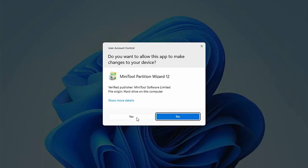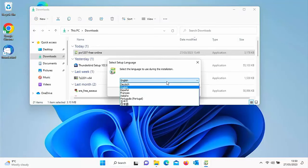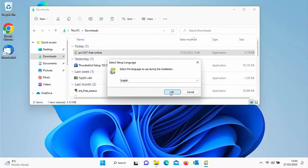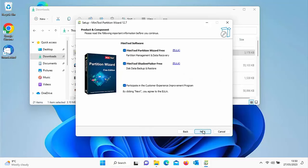Move your mouse over Yes if that's all correct and left click once. Select your language — mine is English — click OK, then click 'Continue installing free edition', which should put a dot in the little blue circle beside it. Click Next.